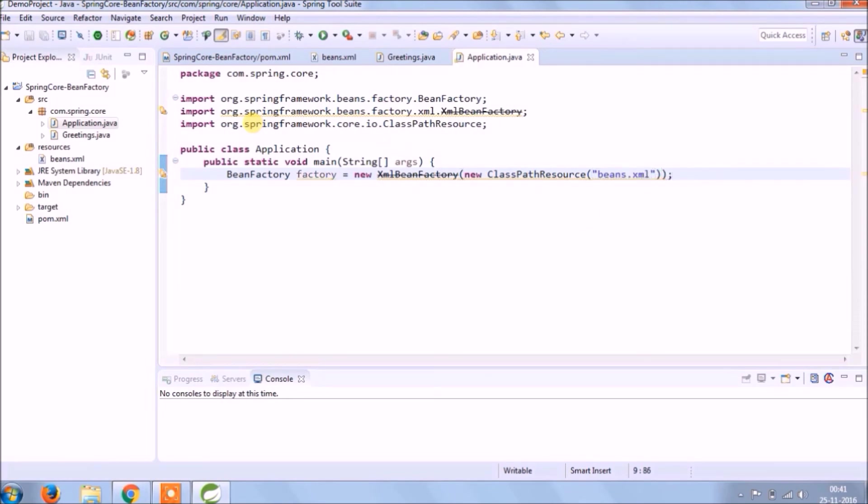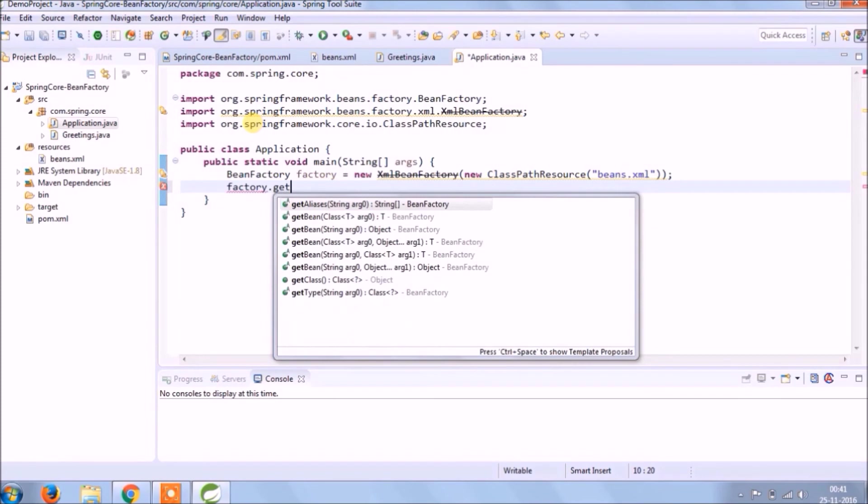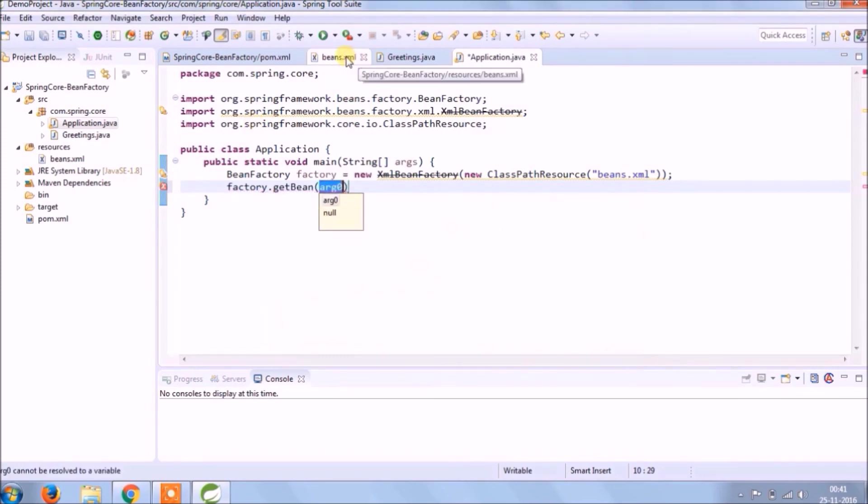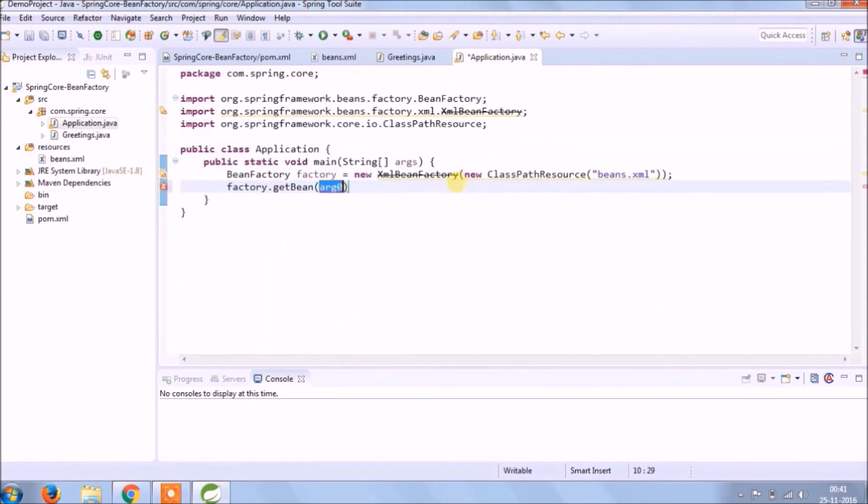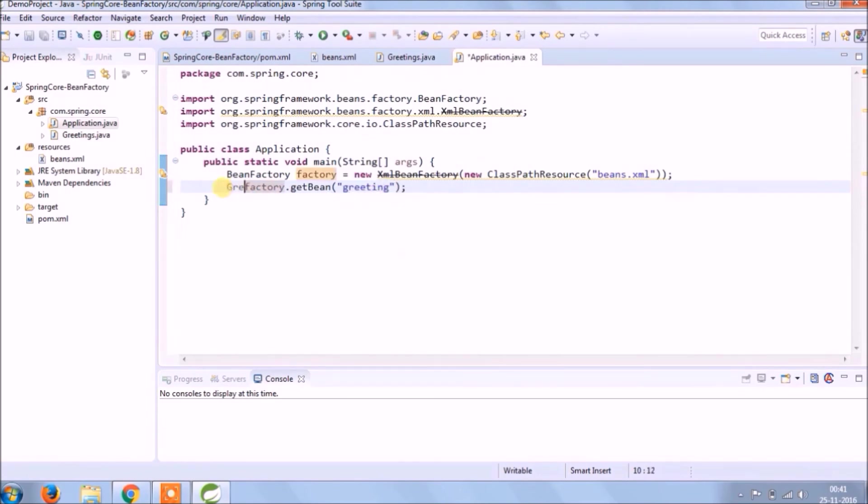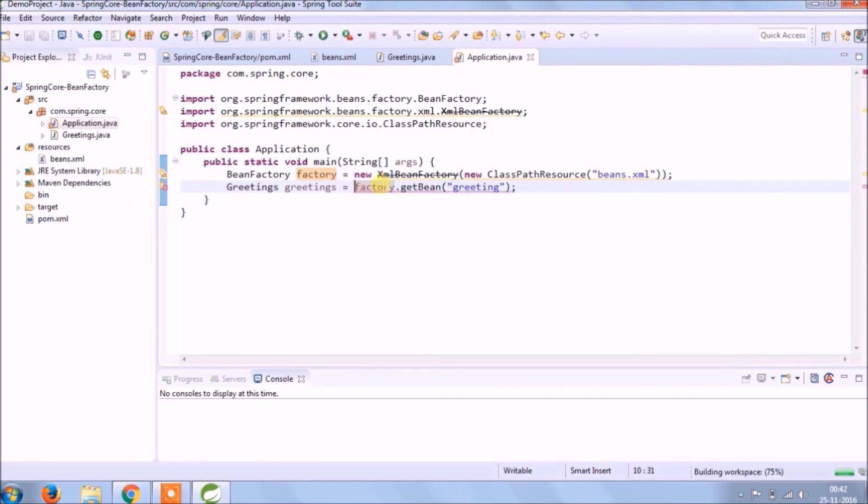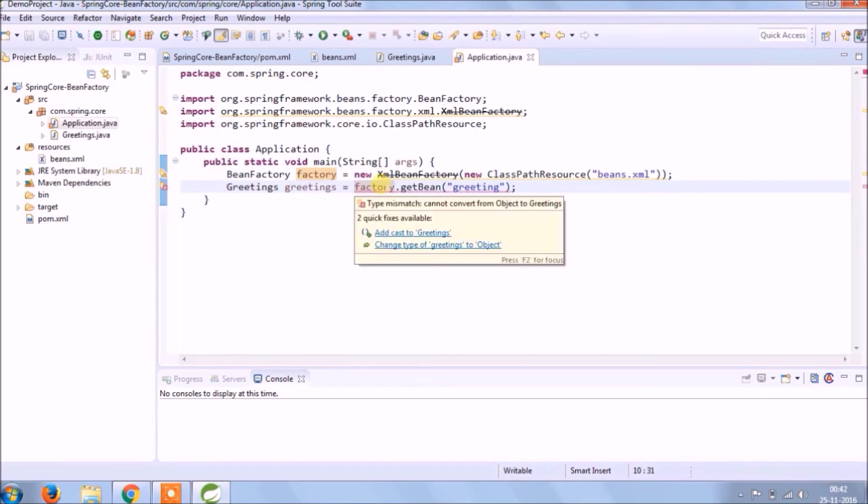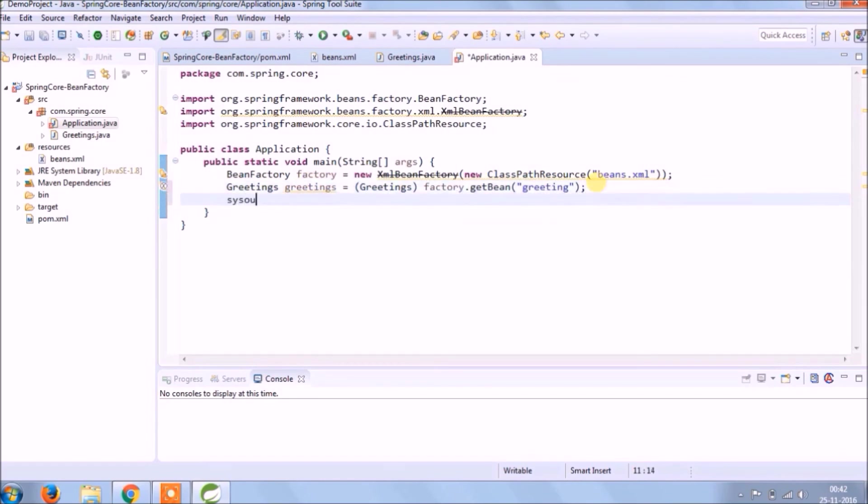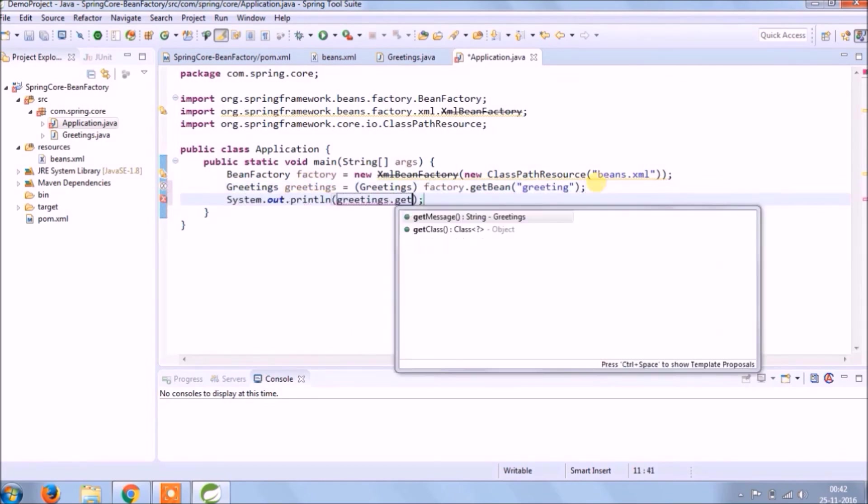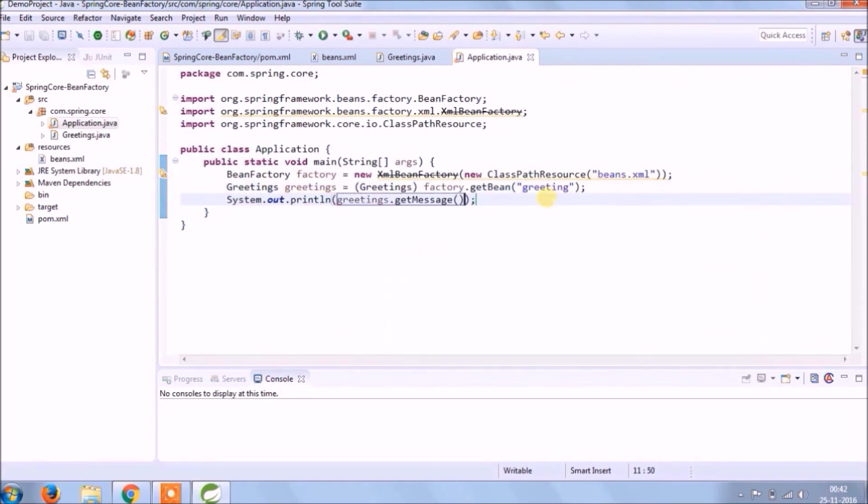This class is now deprecated class, but still for learning purpose we can use. Now using get bean method we will read that bean. And as you can see we are holding greeting bean into greetings class variable. Let's print the output, like whatever the value we set from xml it is coming or not.